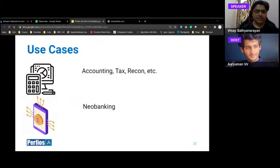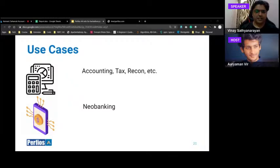Use case 5 — Tax: Today, tax data collection is a mess — contract notes, capital gain reports for equity and mutual funds, bank statements, interest earned, real estate transactions all need to be accumulated manually. The calculations themselves aren't very complicated; the fundamental problem is getting data in a digital format. Account aggregators solve this by providing bank statements, equity, and mutual fund transactions from authentic sources digitally, enabling automated tax calculation.